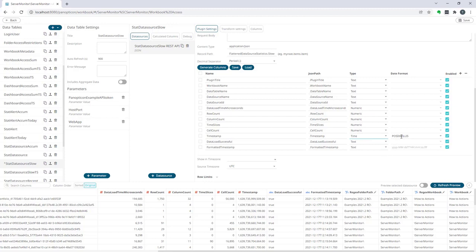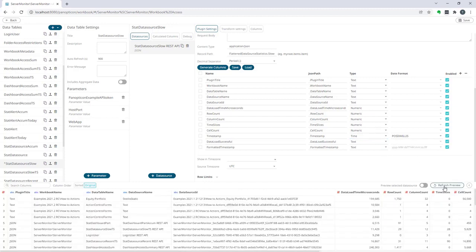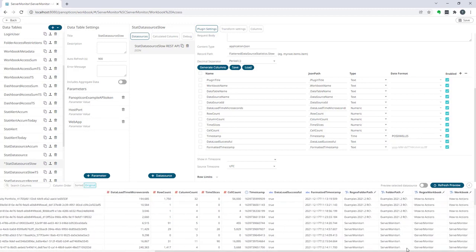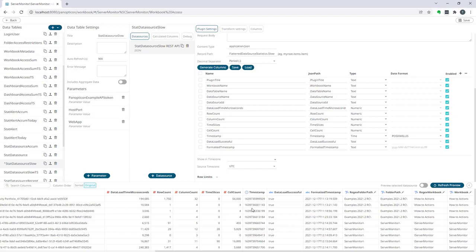At this point if I do refresh preview and we relocate the column, timestamp is now here and it looks like this. It has the clock symbol and that signifies a time column in Panopticon. It still looks like numbers, it's still POSIX with milliseconds.